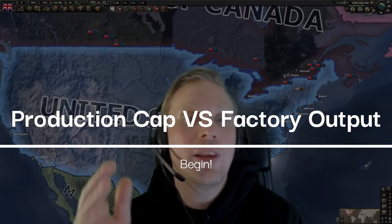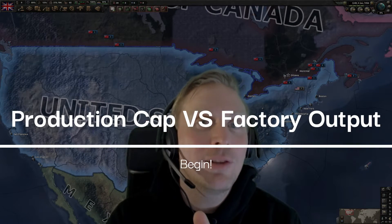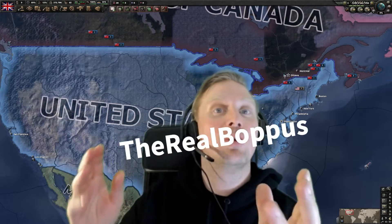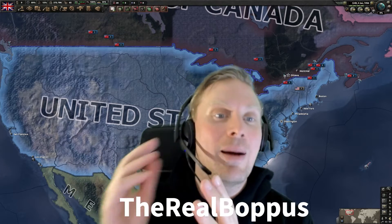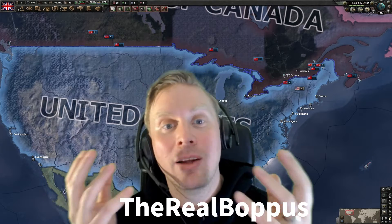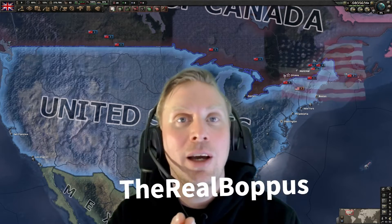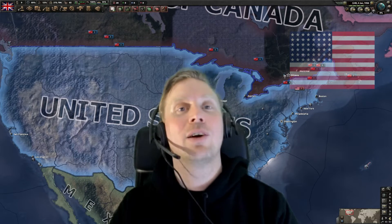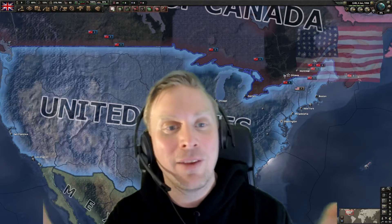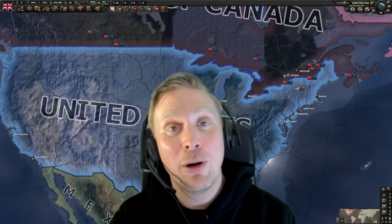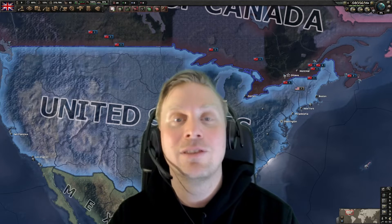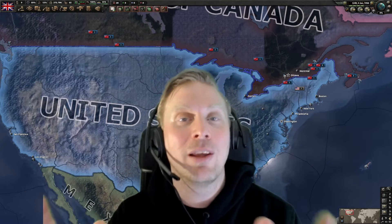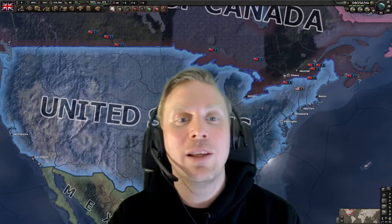Welcome back. Today we will dive deeper into military factories with factory output and production efficiency and production efficiency cap. I'm trying to make a USA economy guide, but I'm both quite eager to make a good guide and I also have a really bad attention span. So with both this guide and the last one, this is just a side quest in my pursuit of making American economy guides great again.